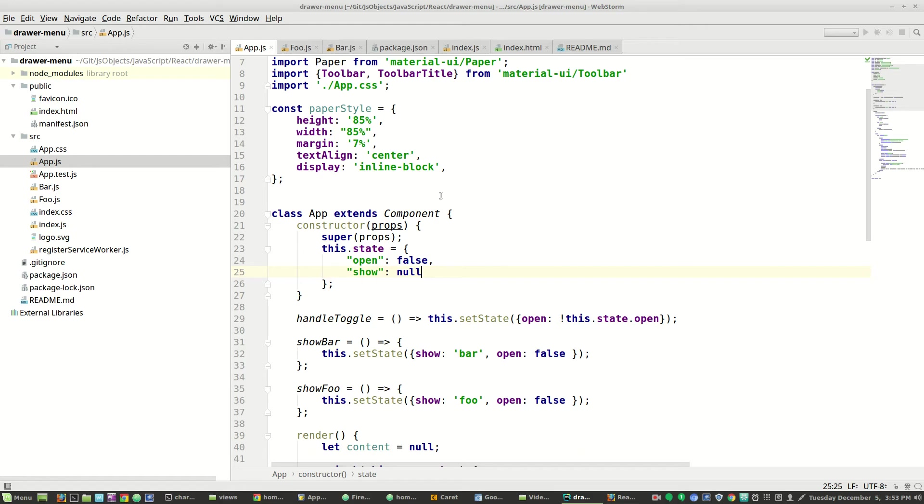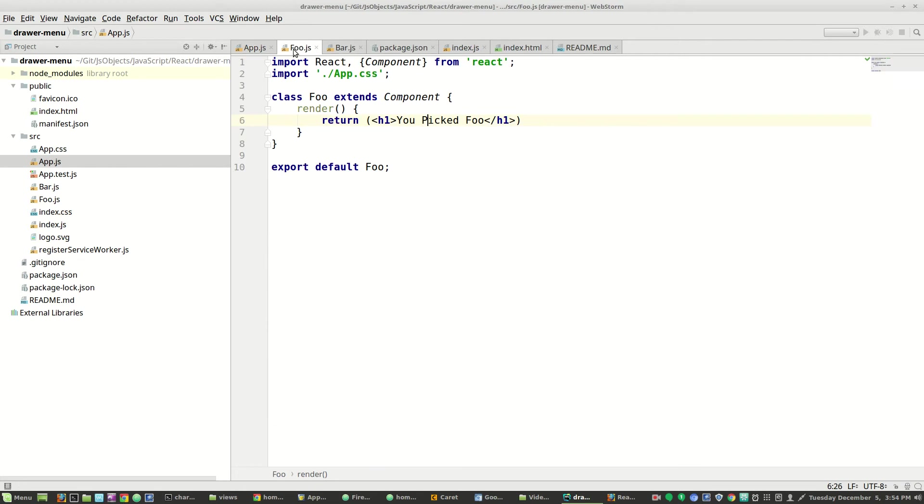Let's take a look at this. First, here are the two components that get inserted. Here's the foo component which renders you picked foo. Here's the bar component which renders you picked bar.